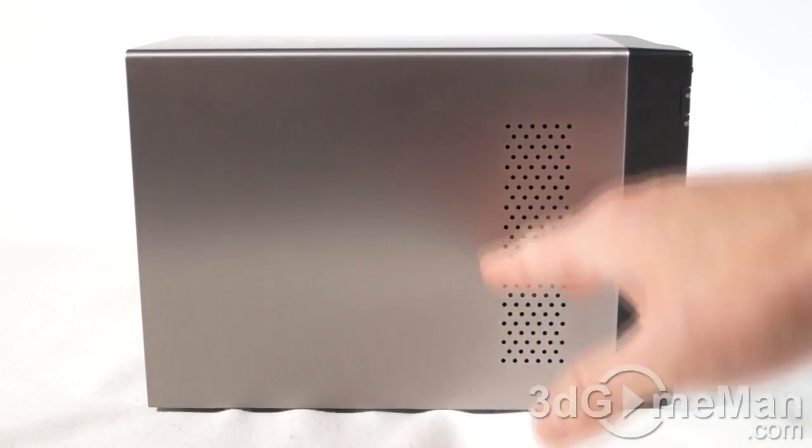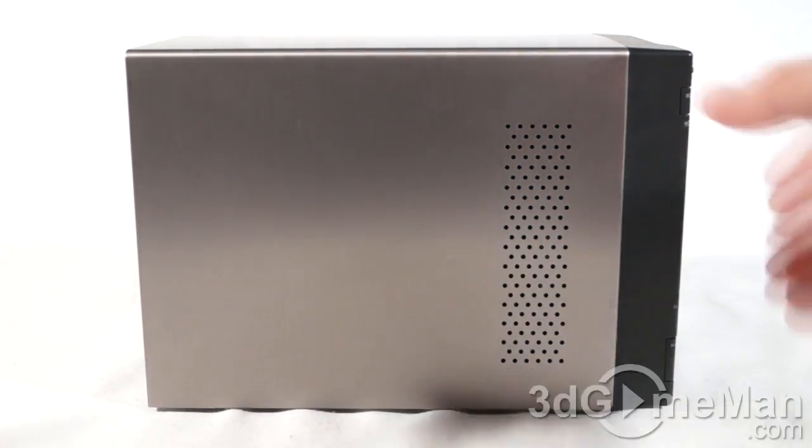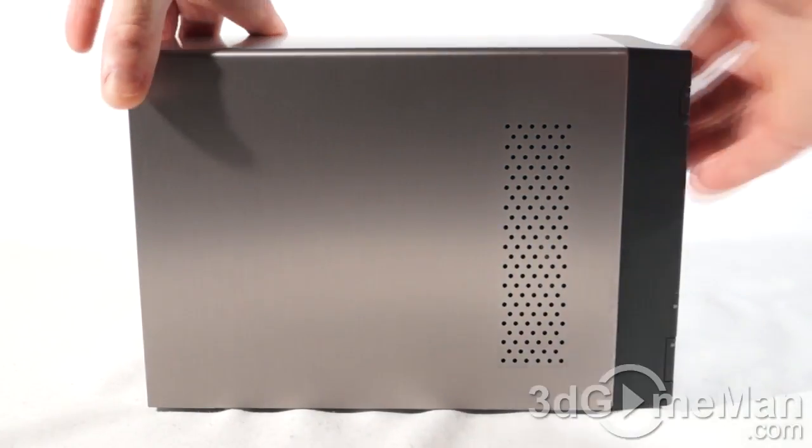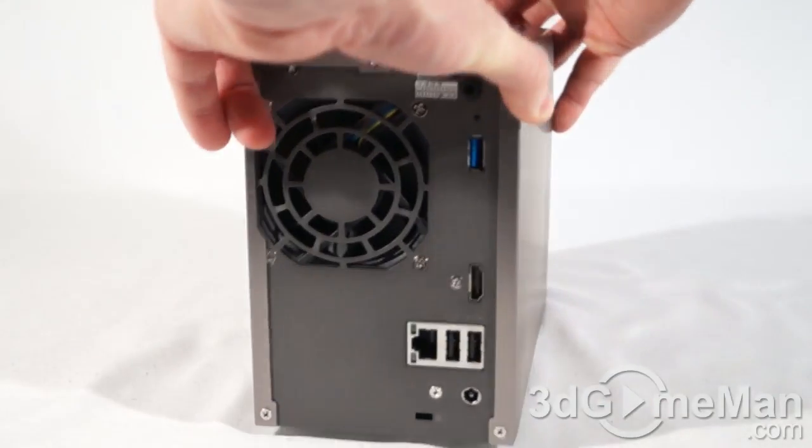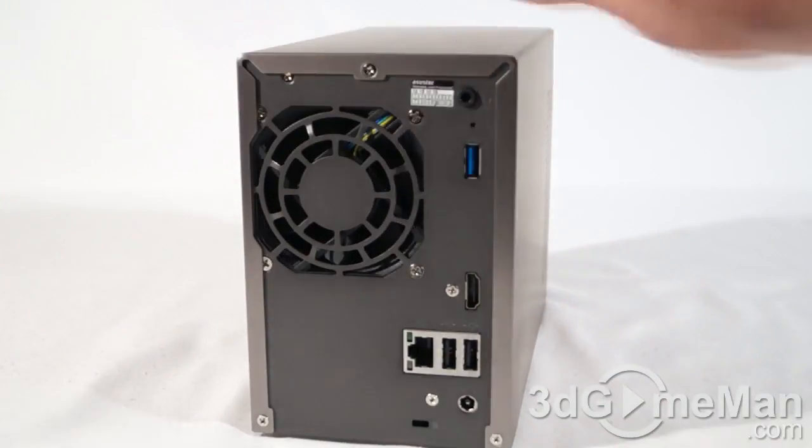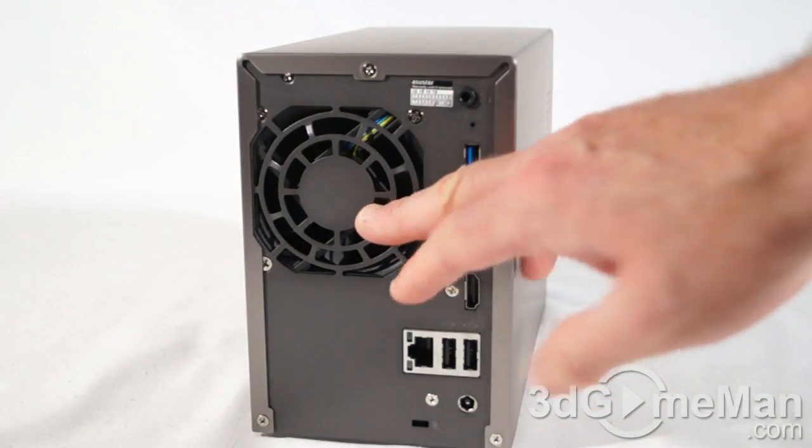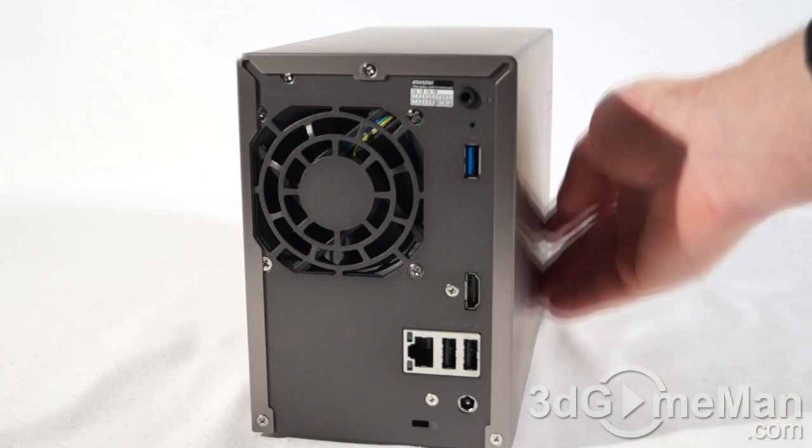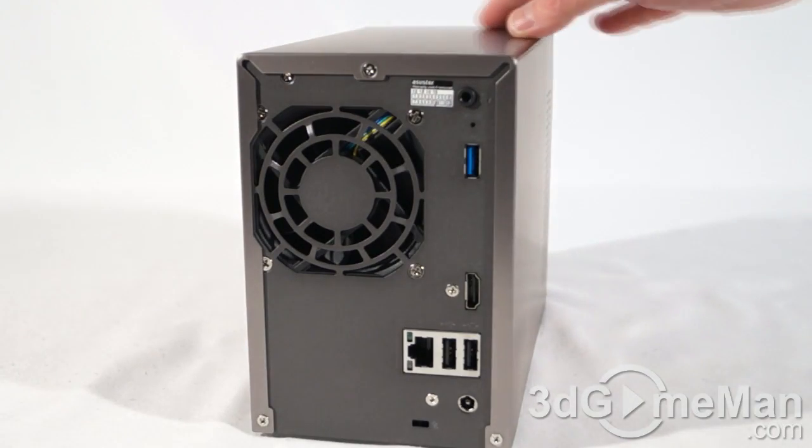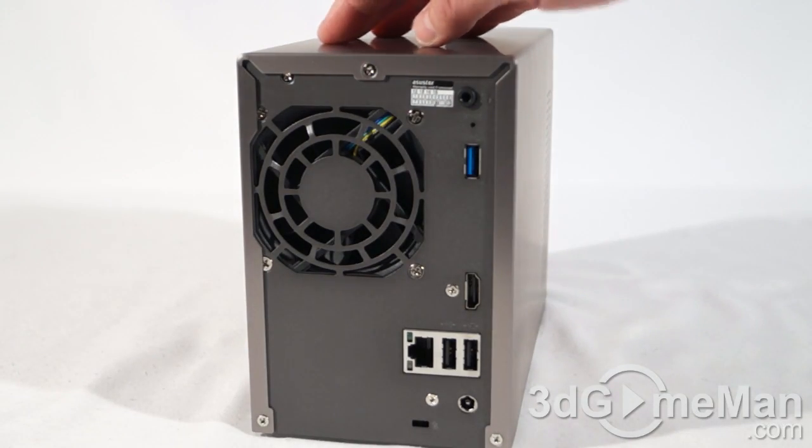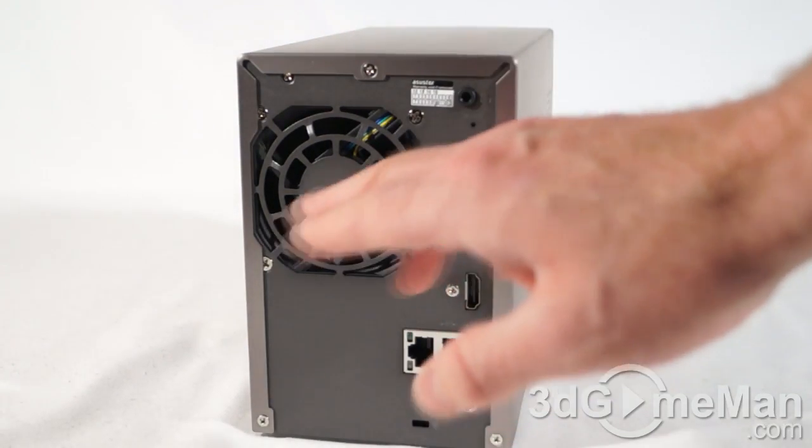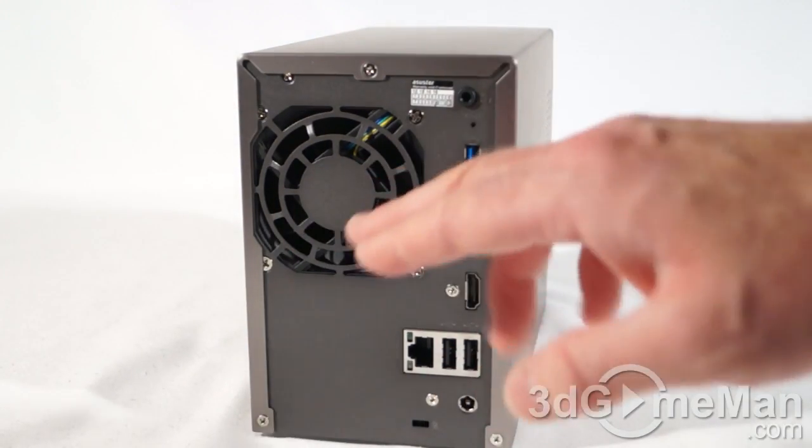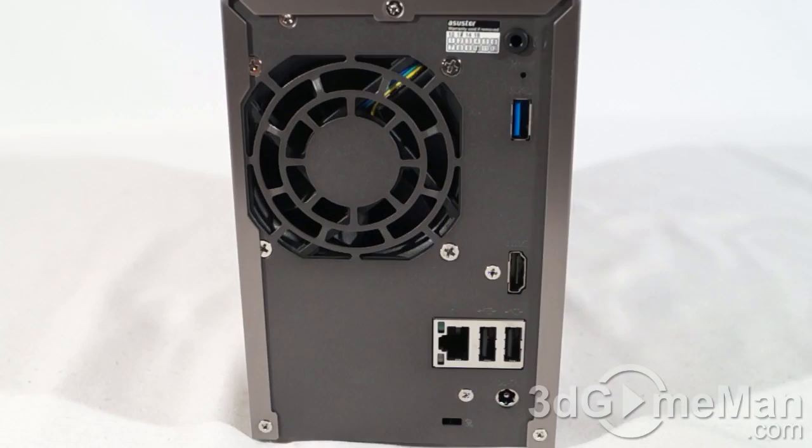On the left side, they have ventilation. That's to allow the back 70-millimeter fan to intake cool air from the front and then pass that cool air through the system and then port all the warm air out the back.